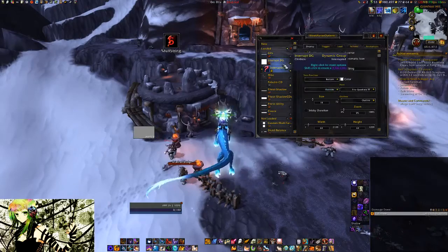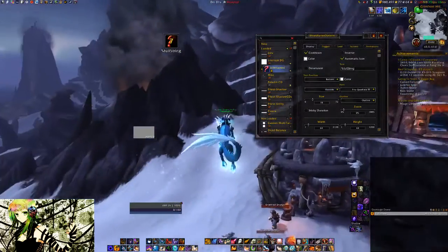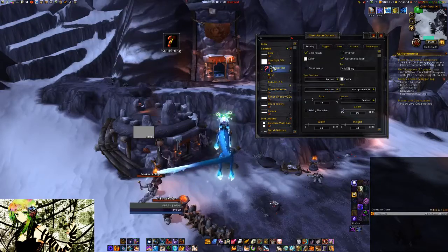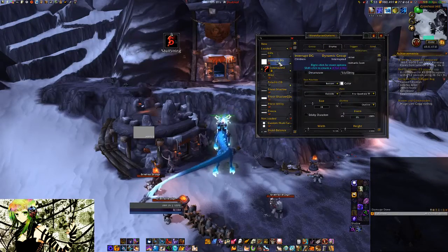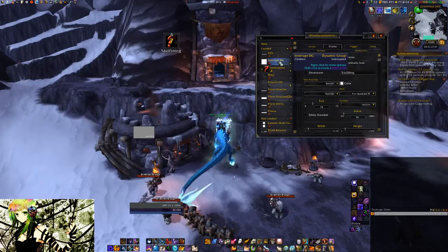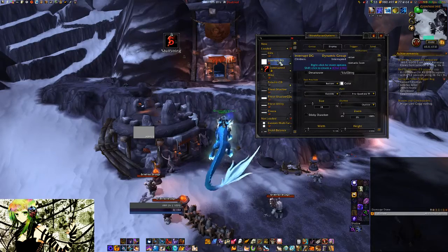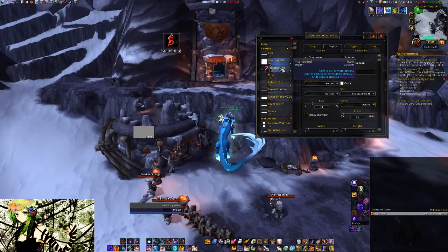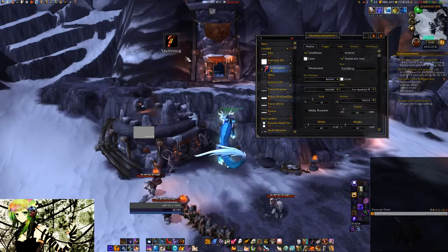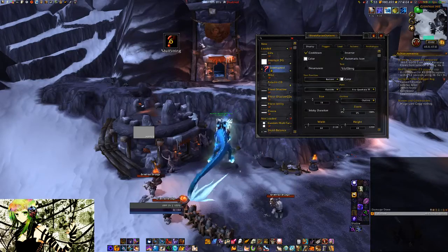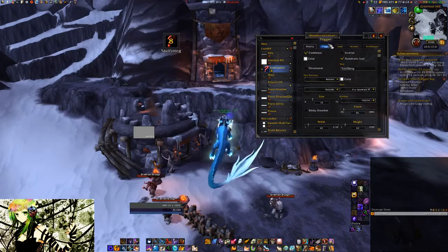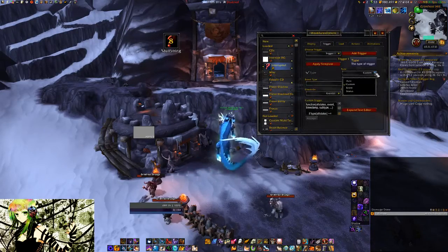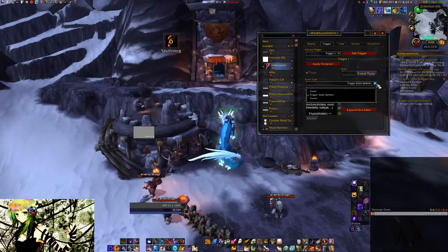I'm going to show you real quick the basic idea of this and how to set it up. What you need is obviously a dynamic group, because the aura is going to clone itself, and also an aura. I just picked a regular icon one, and the important thing is in a trigger you want to select custom and trigger state updater.